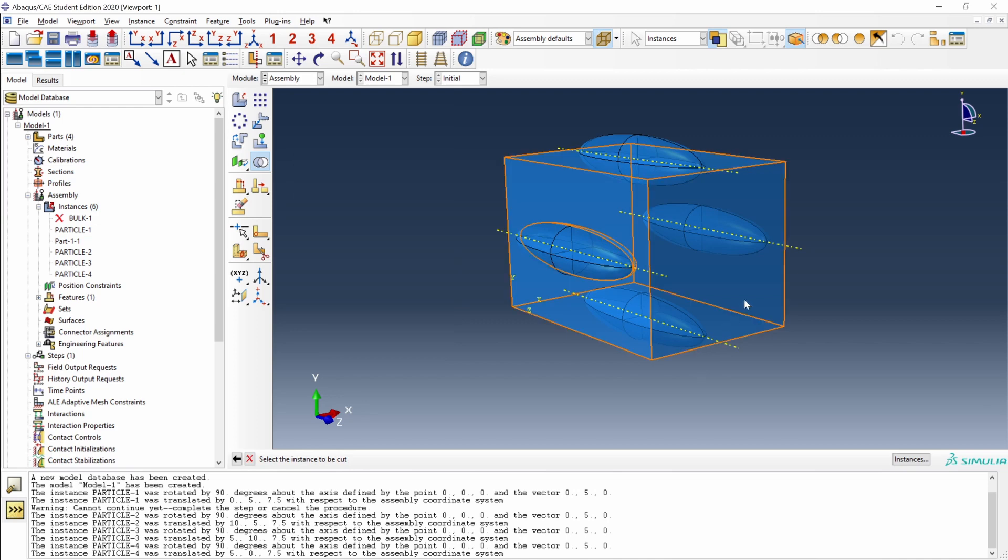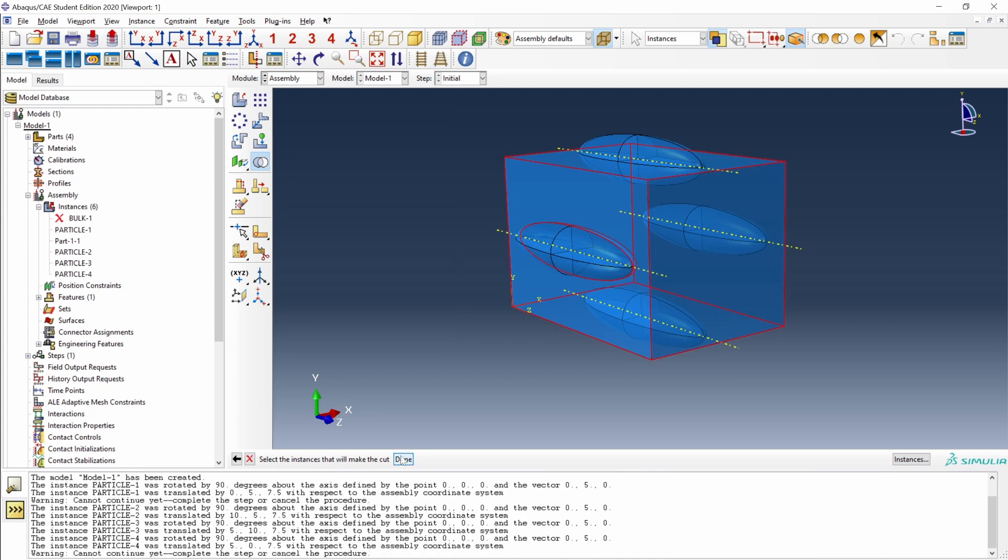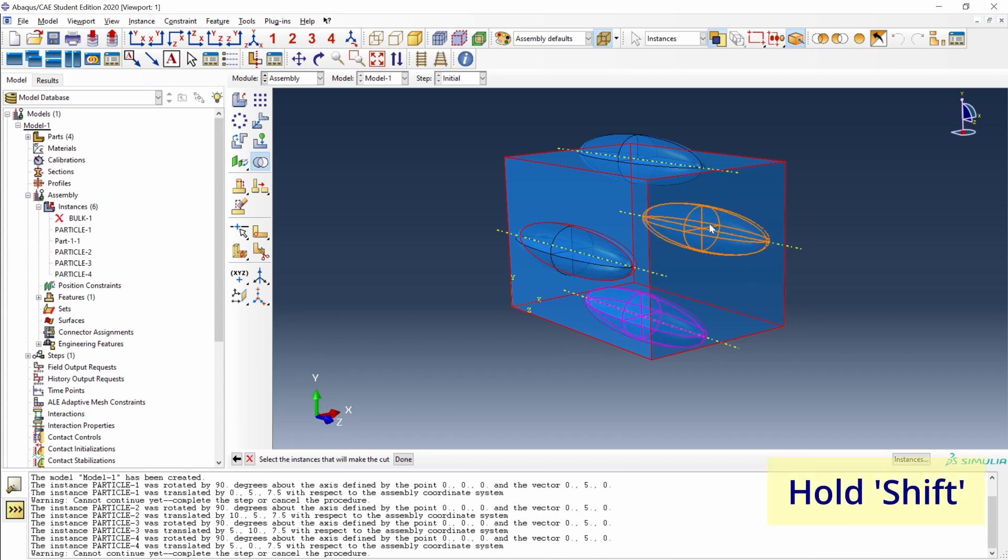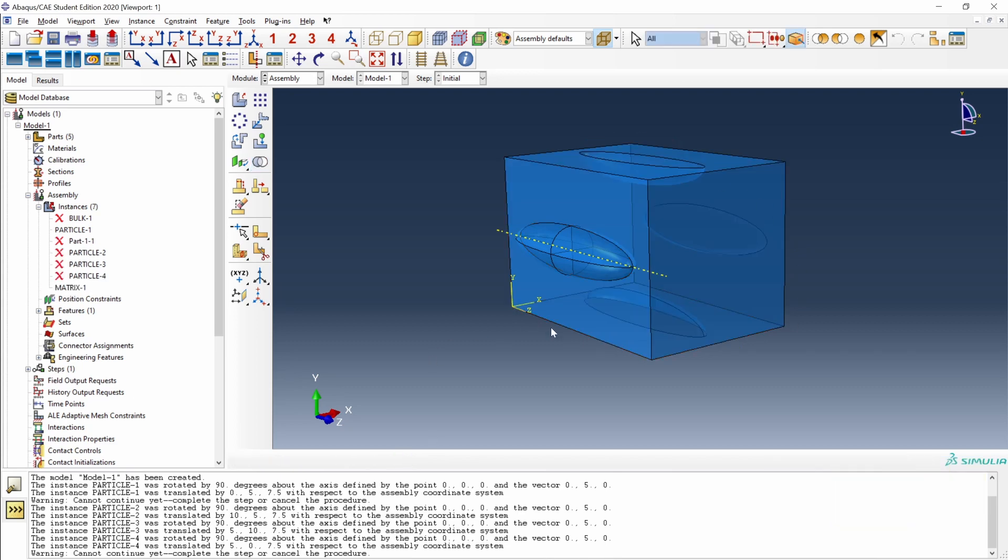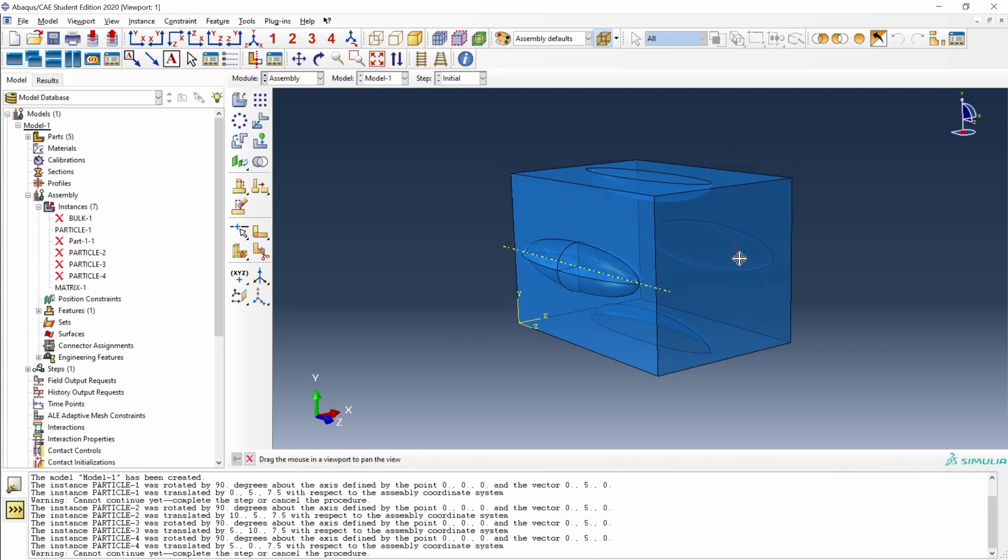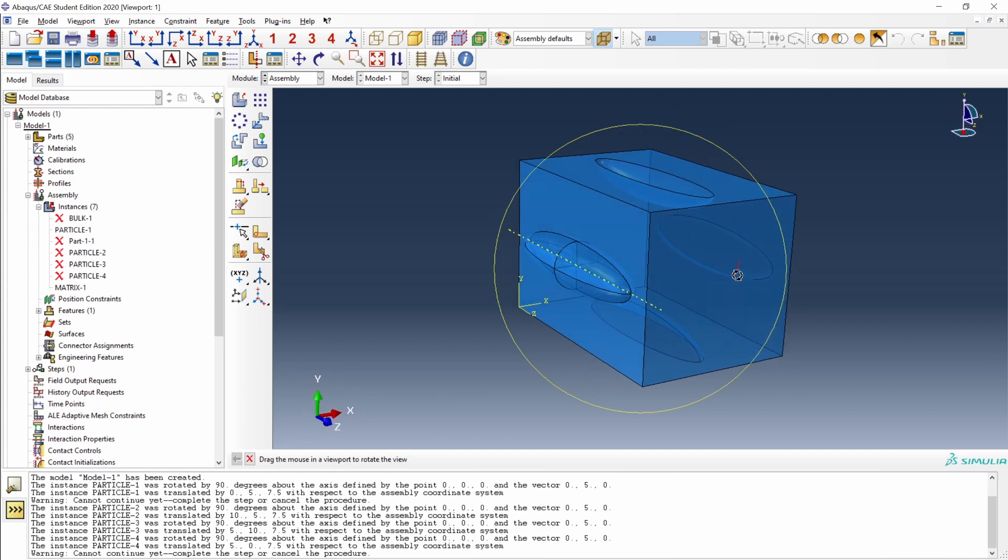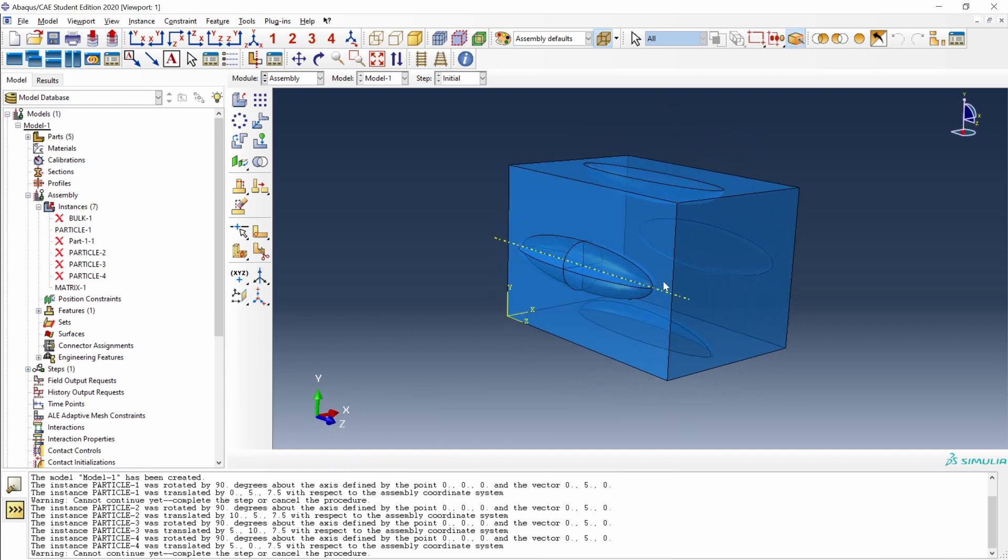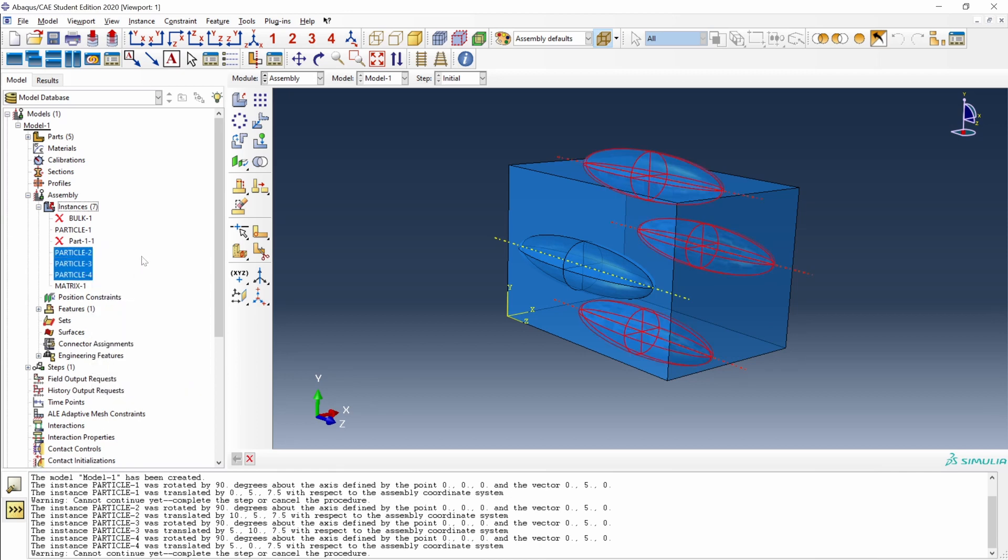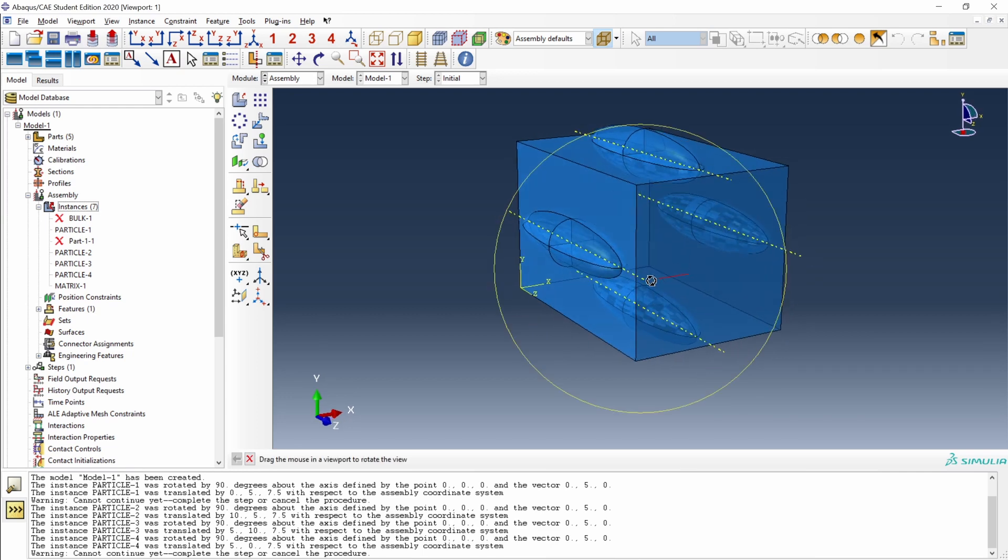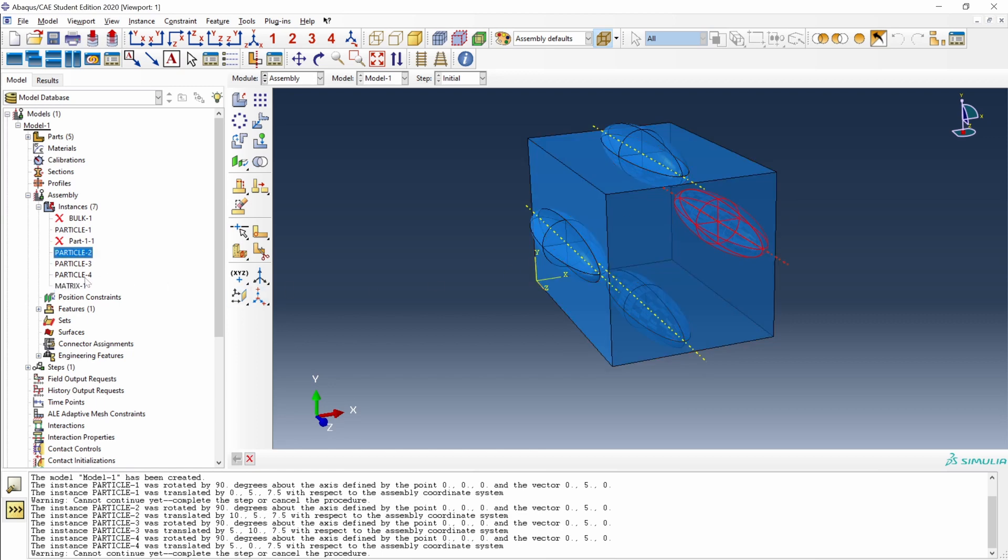We select this instance. And now we select the instances that will make the cut: this particle down here, hold shift, this one, and this one. And there it is. We have all of these gaps created by these three particles. Again, we come to the tree, select particle two, three, and four, right-click, and resume. Now we have the matrix instance with these gaps for the particles and also the particles themselves.